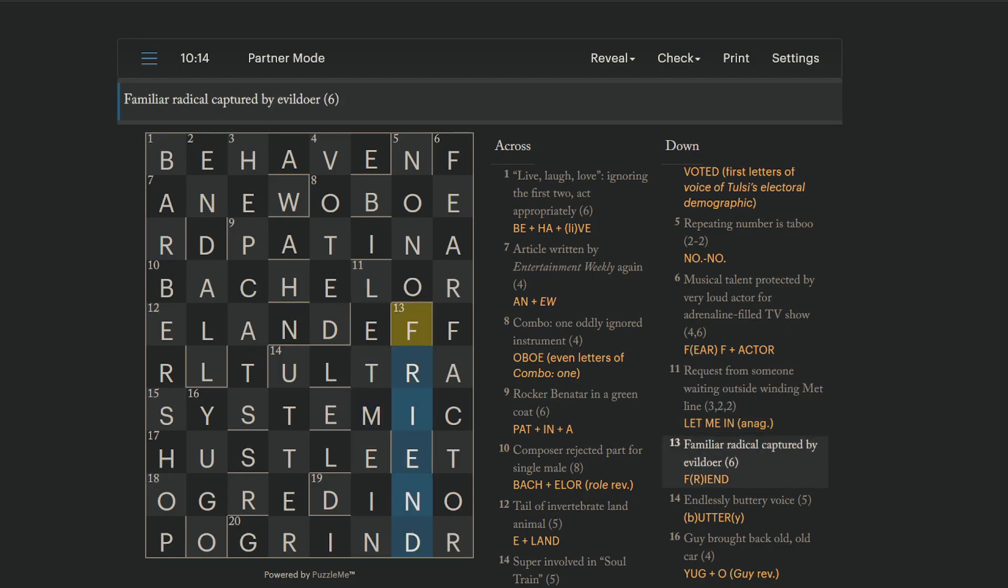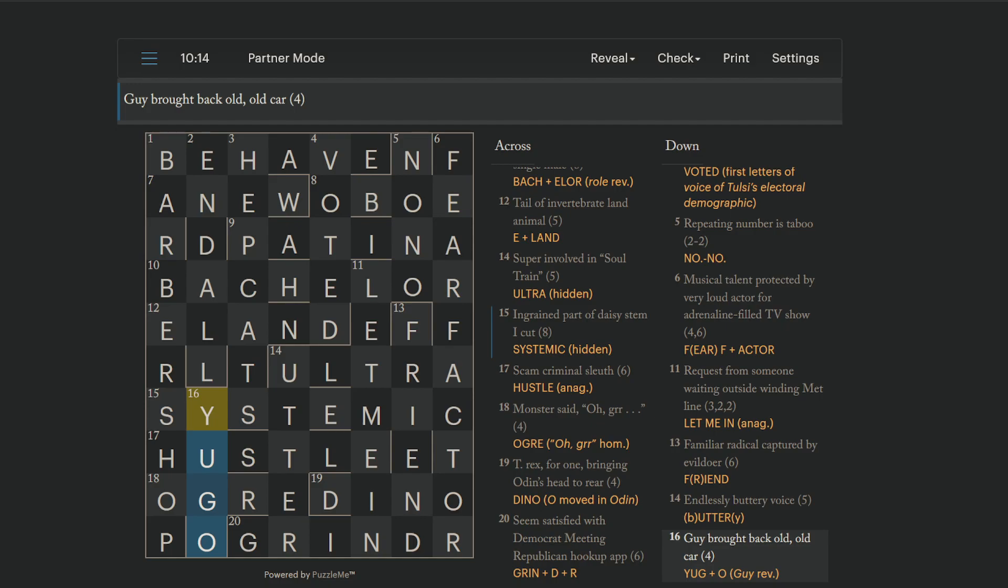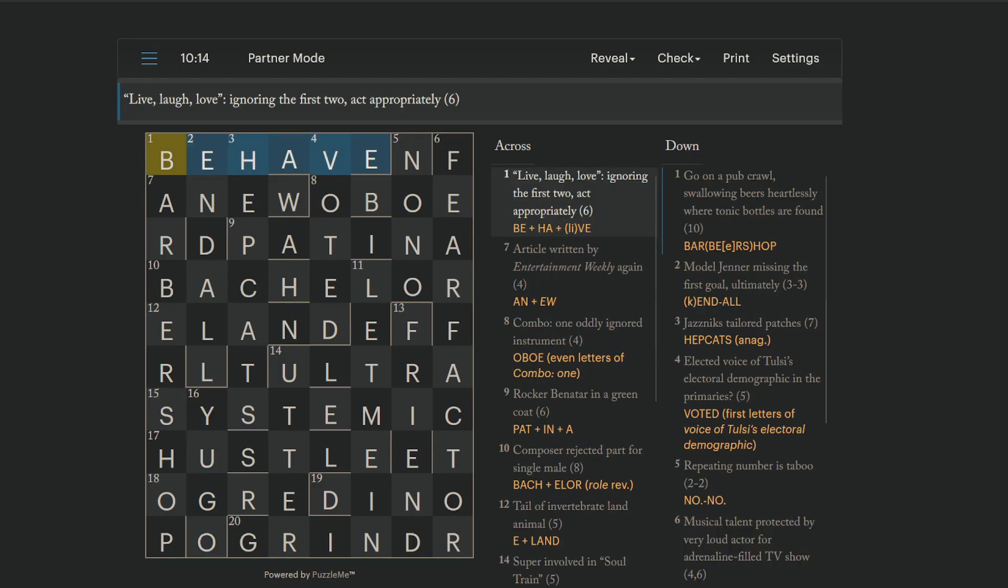Friend is a familiar. Radical is R, captured by fiend. And utter is to voice, to voice something. And that's you take the two N's off of buttery and you get utter. A U-Go is an old car. And Guy brought back. That's a reversal of Guy. And then old is just O. All right. There we go. Until next time. Stay safe out there. Bye.